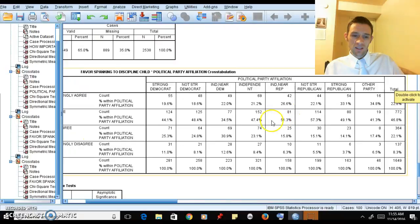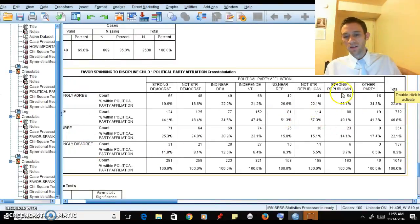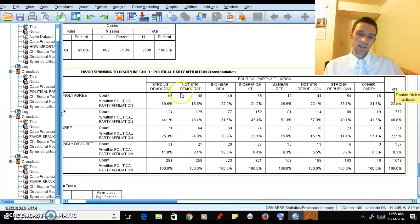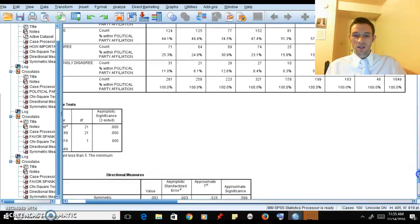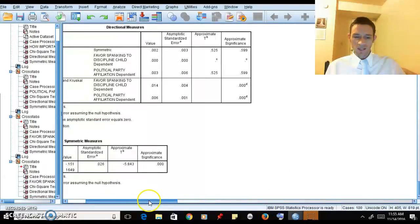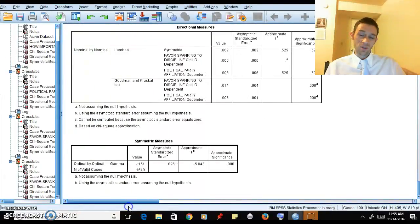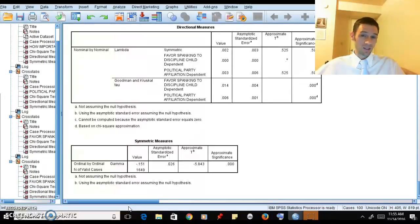Really what's happening is that as you move toward disagree, you're more likely to be Democrat. Or as you move toward agree, we see more Republicans. That's kind of the inverse relationship they're talking about here. It doesn't always make a ton of sense when we talk about an inverse relationship.